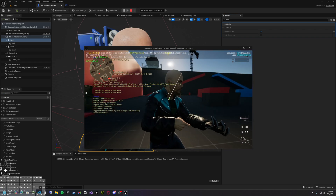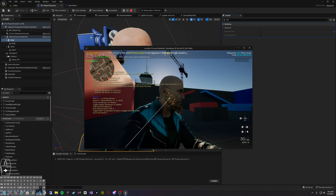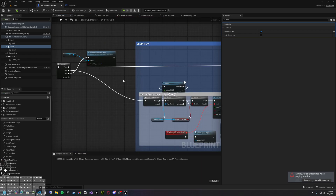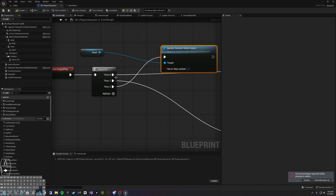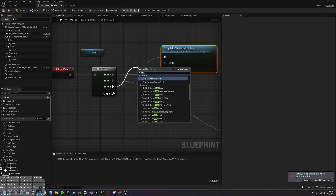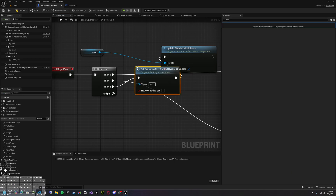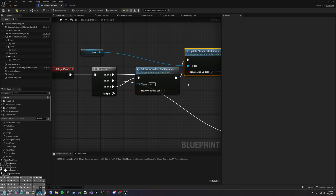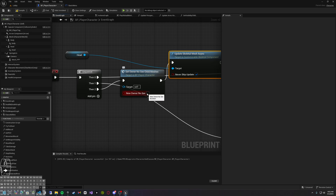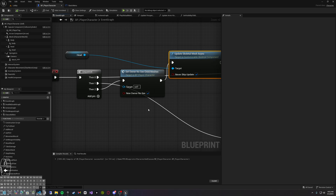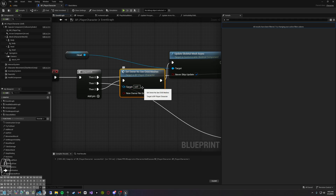We've basically eliminated the head and body from our own first-person view. To remove the facial hair you'll probably have to go into the NM Graph and do Owner No See as well — set Owner No See on the child mesh and set it to new Owner No See. We can verify by clicking Play. We still see it, so I'll look into that and get back to you on that.